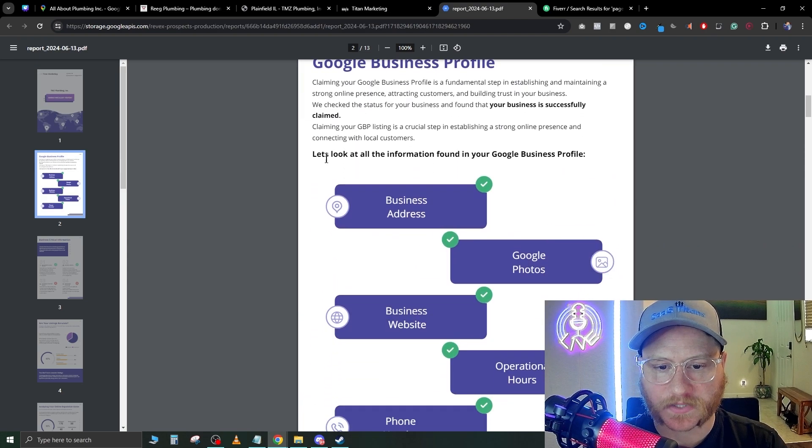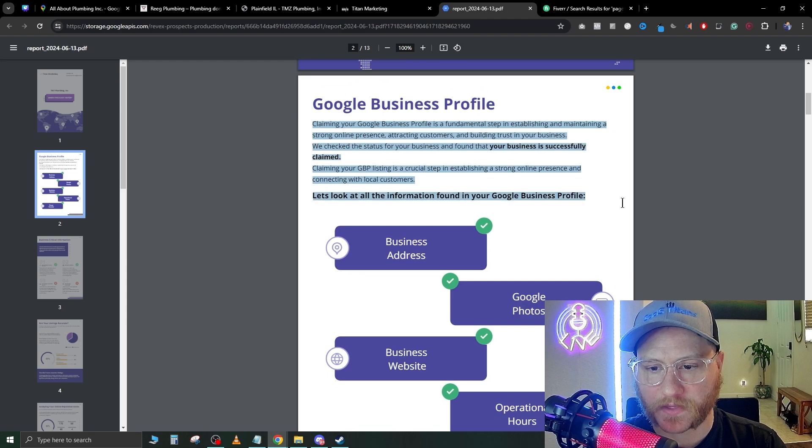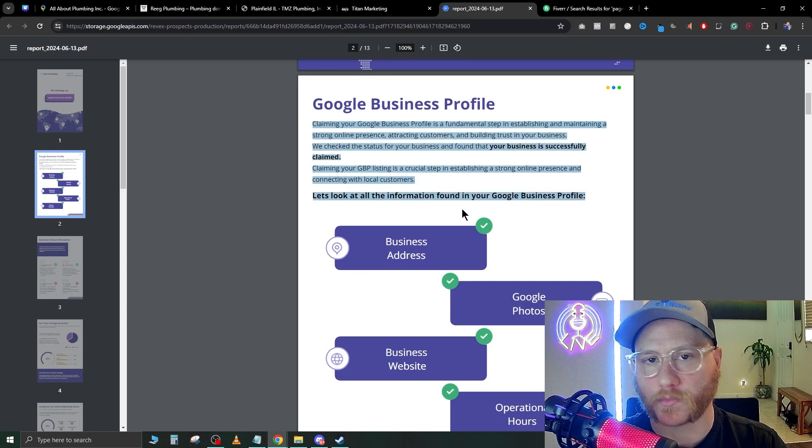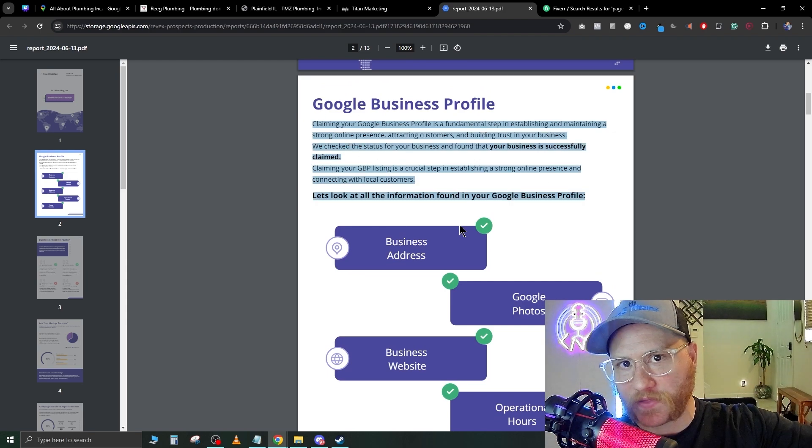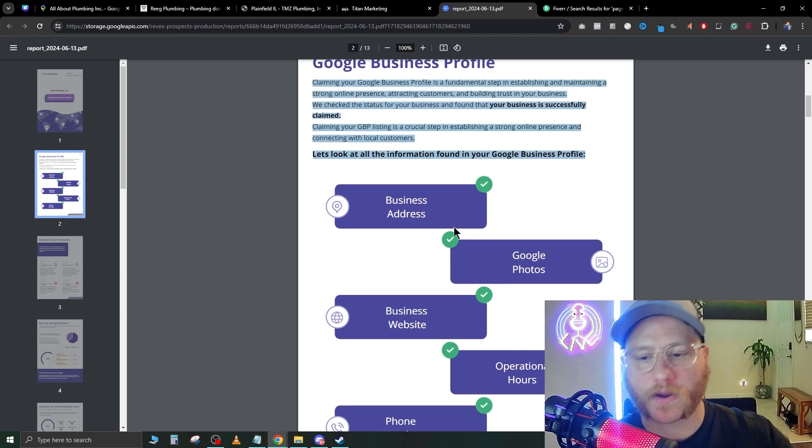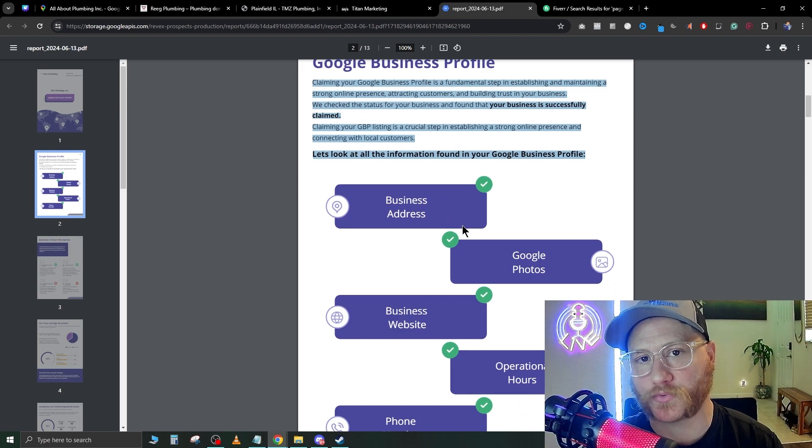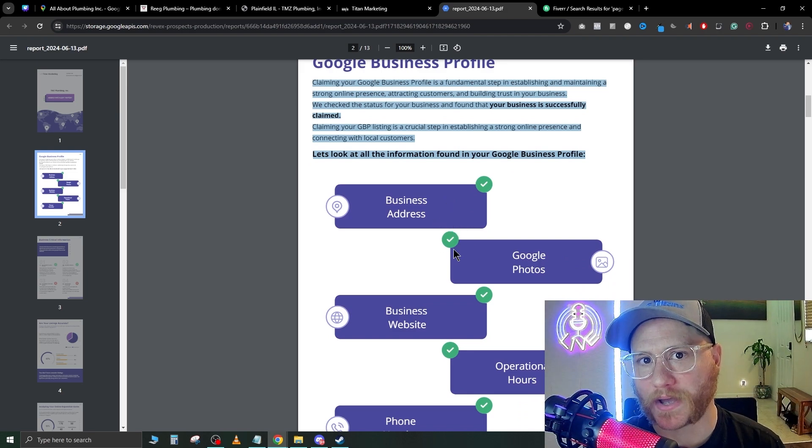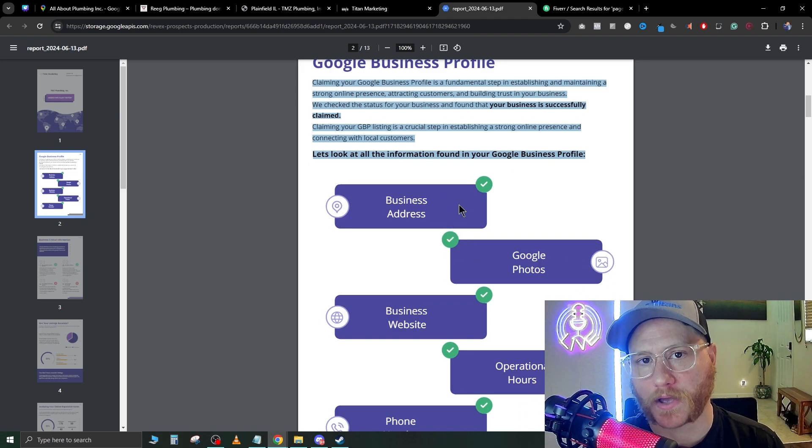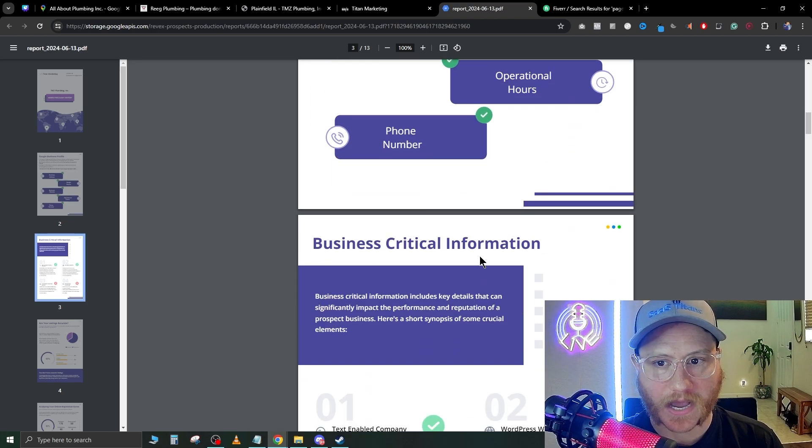It pretty much pulls all that data that it got from the report and then puts it into an easy-to-read PowerPoint here that you can walk your client through one by one. If we scroll down, it's going to bring up the chat widget, the reply on reviews that we talked about, and it will go over the inaccuracy of the listings.